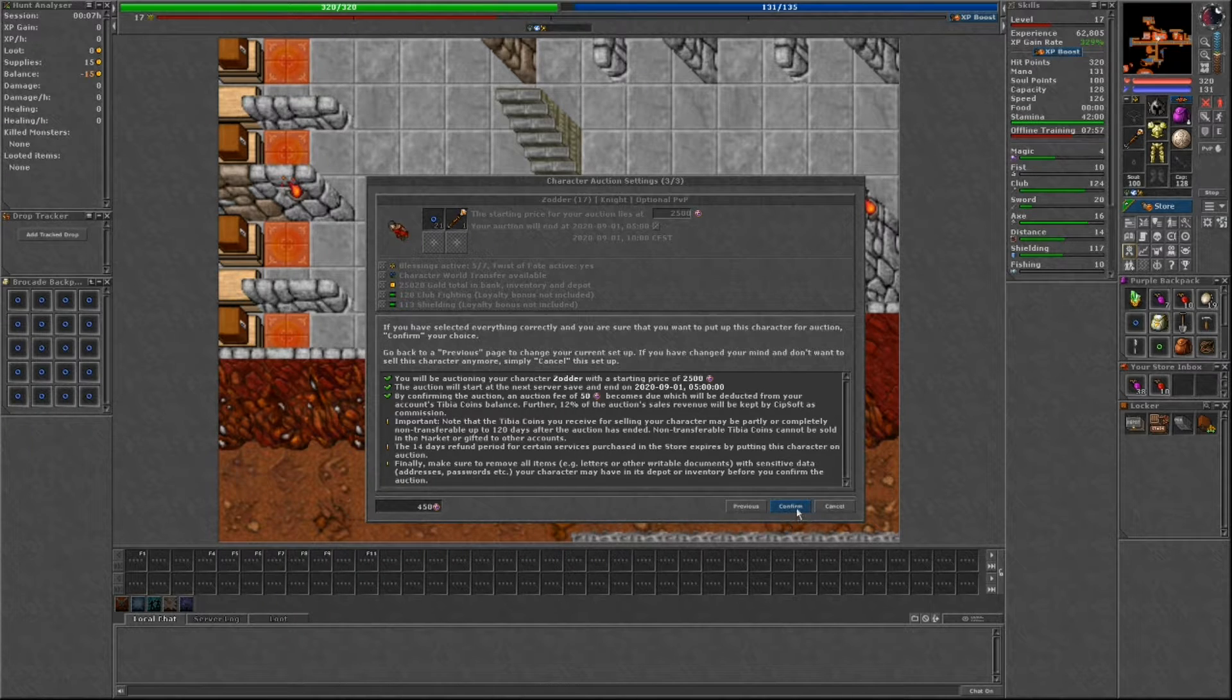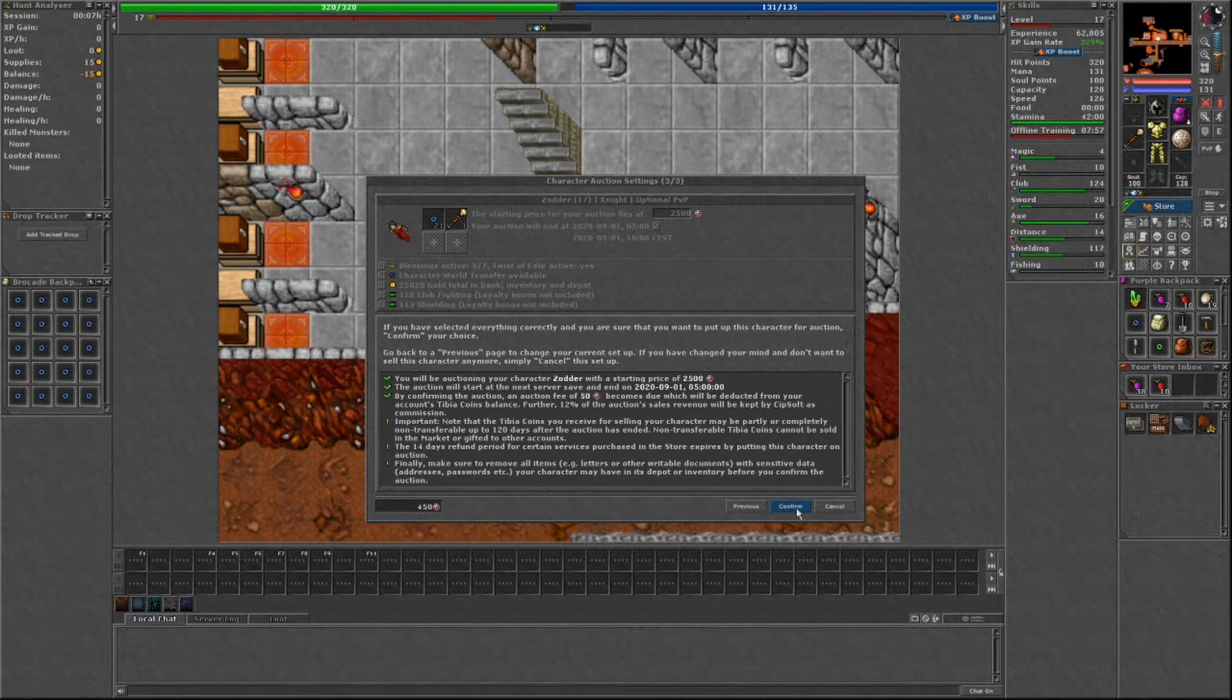Some key things to know about auctions is that it will cost you 50 Tibia coins to set up an auction for your character. If you cancel the auction before the next server save, your character will not be listed and you will be refunded your 50 Tibia coins.